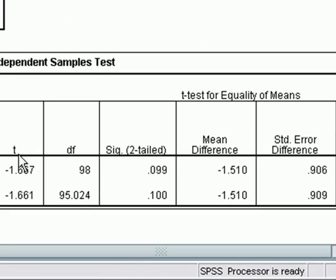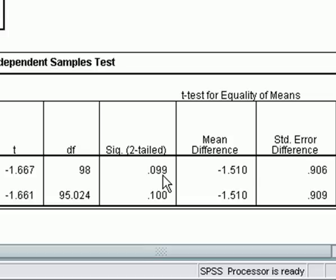The test statistic is negative 1.667, with 98 degrees of freedom — that's the number of cases in the sample minus the number of values within the grouping variable, so 100 minus 2 equals 98. The p-value for our main hypothesis test — the null hypothesis that there is no difference between the midterm grades of Jay students and Ben students — is 0.099. At an alpha level of 0.05, with a p-value of 0.099, we could not reject that null hypothesis.